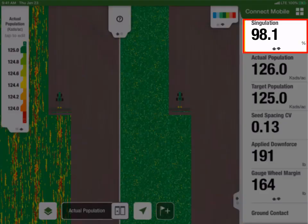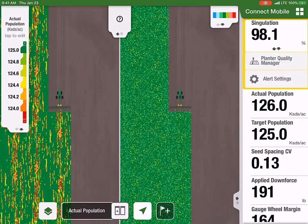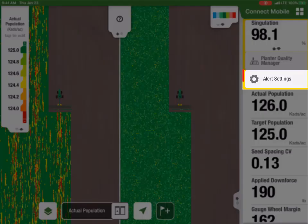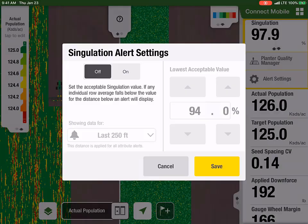From the Connect Mobile map, customers can go to the Singulation tile, select the drop-down arrow, and find Alert Settings. On the Singulation Alert Settings page, customers will make sure the alerts are turned on.